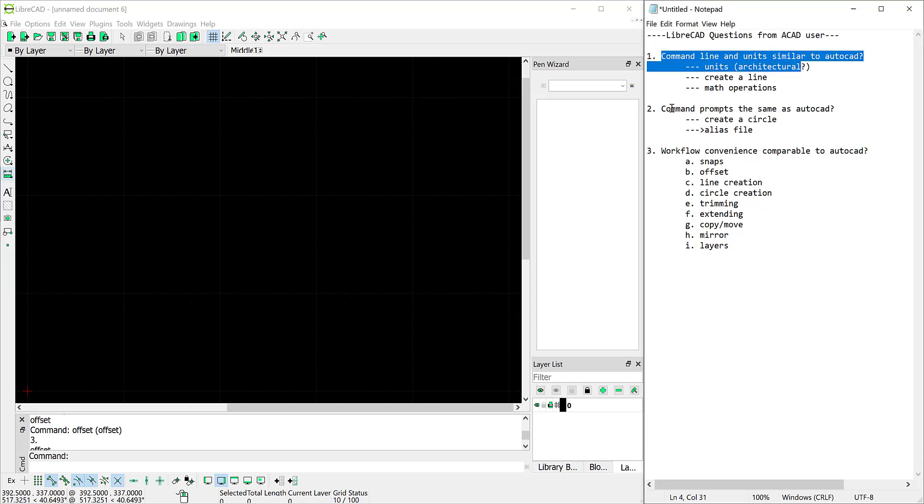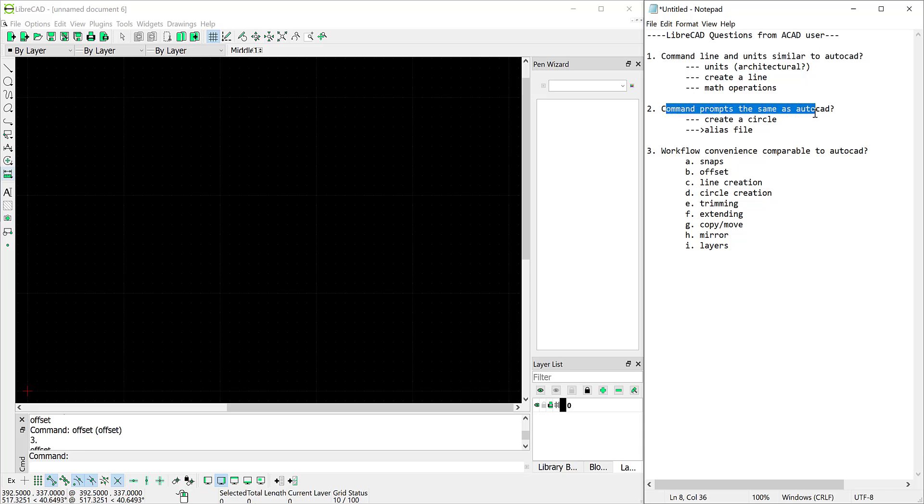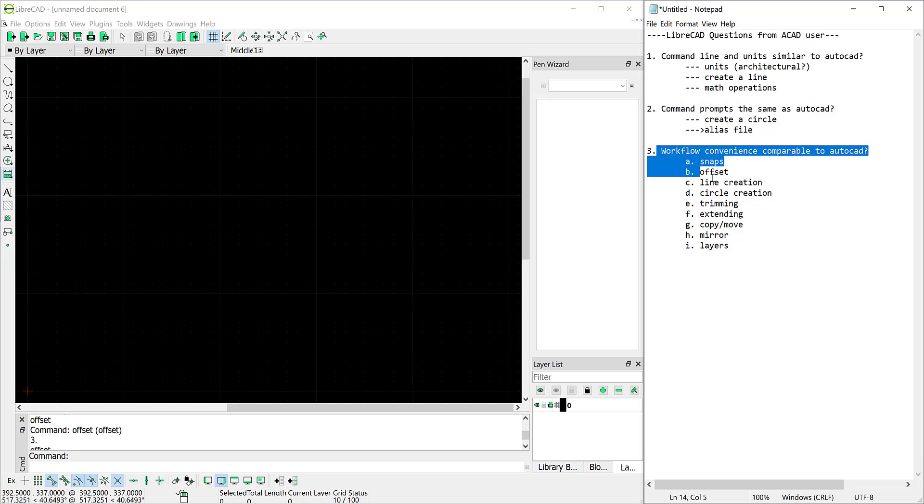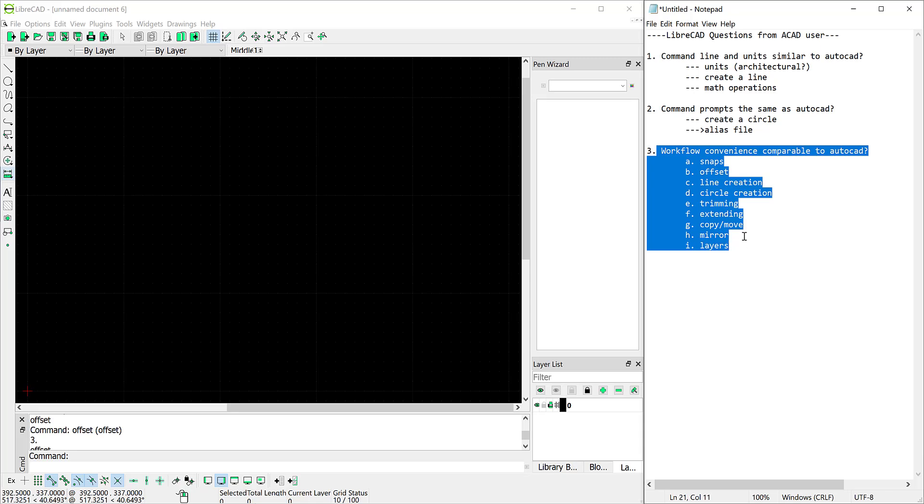Then we'll investigate how closely those command lines might resemble AutoCAD. And finally we'll take a quick look at some of the common workflow tasks that you'll undertake when creating basic geometry.